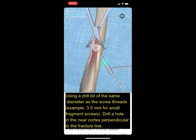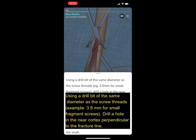Using a drill bit of the same diameter as the screw threads — for example, 3.5 mm for small fragment screws — drill a hole in the near cortex perpendicular to the fracture line.